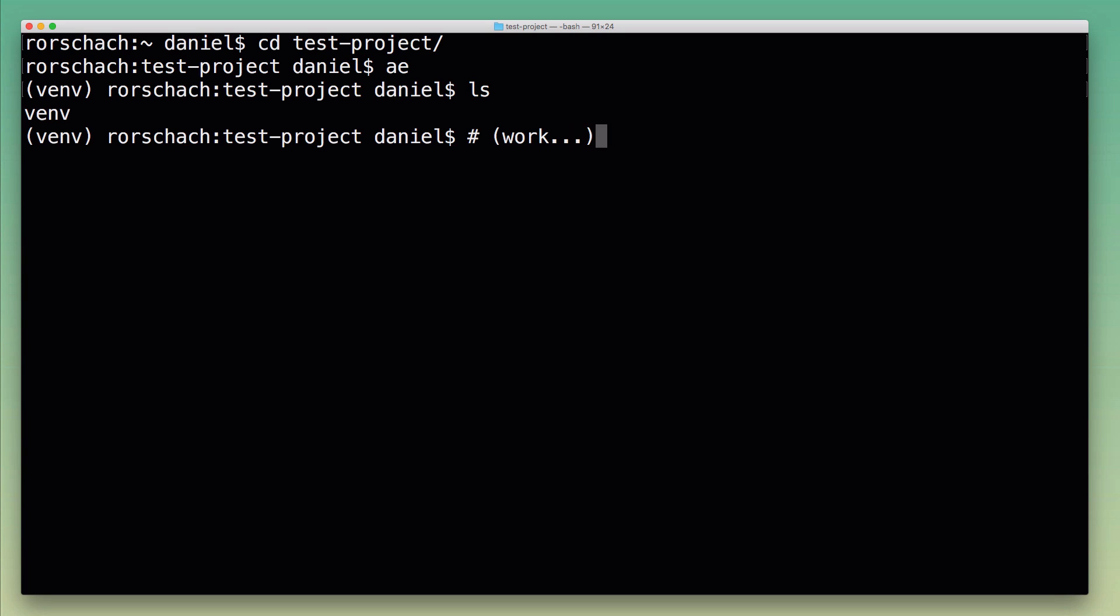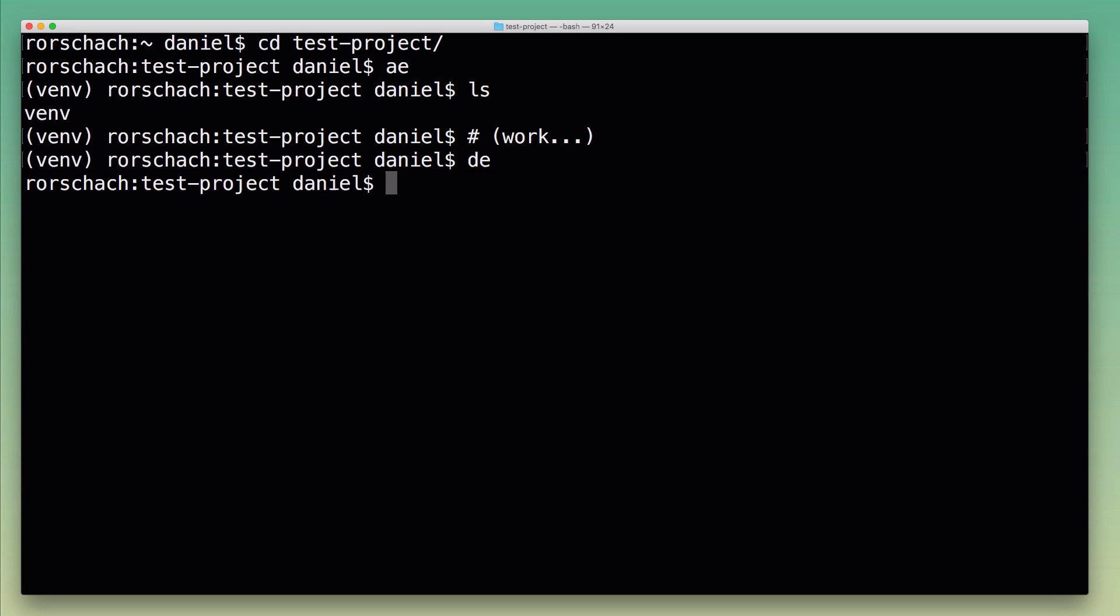Next I would do my actual work on the project, run my tests, work with the Python interpreter, run the actual project, and then when I'm done I would just type 'de' for deactivate, and that deactivates the virtual environment.